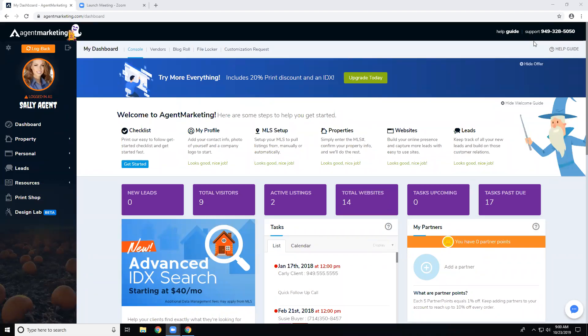Hello everyone, this is What's Up Wednesday for October 23rd. Today we're going to be covering lead generation for the property websites. Next week we will be doing IDX setup — we haven't done it since we have the new advanced search. We're going to cover the basic and the advanced search next week, and this week we're going through a couple of things for lead gen on the property websites.